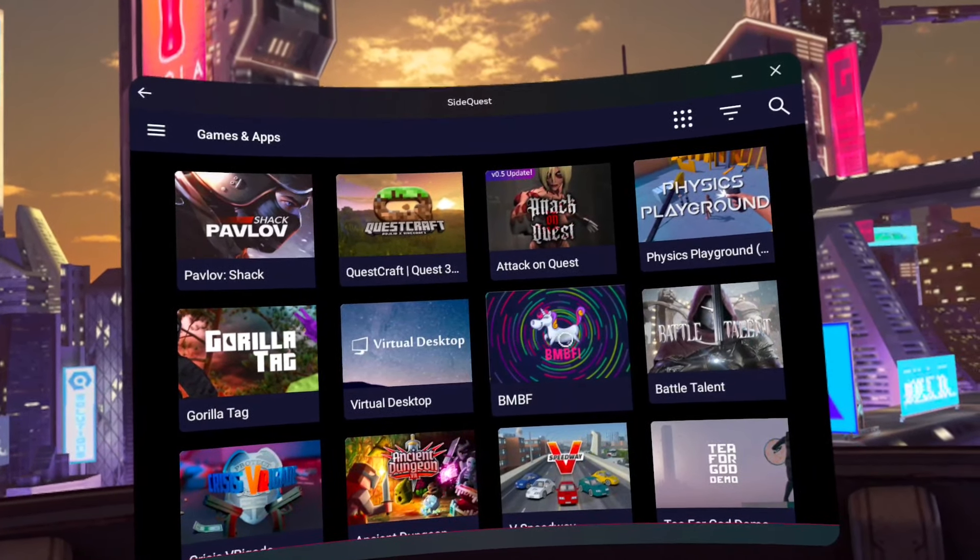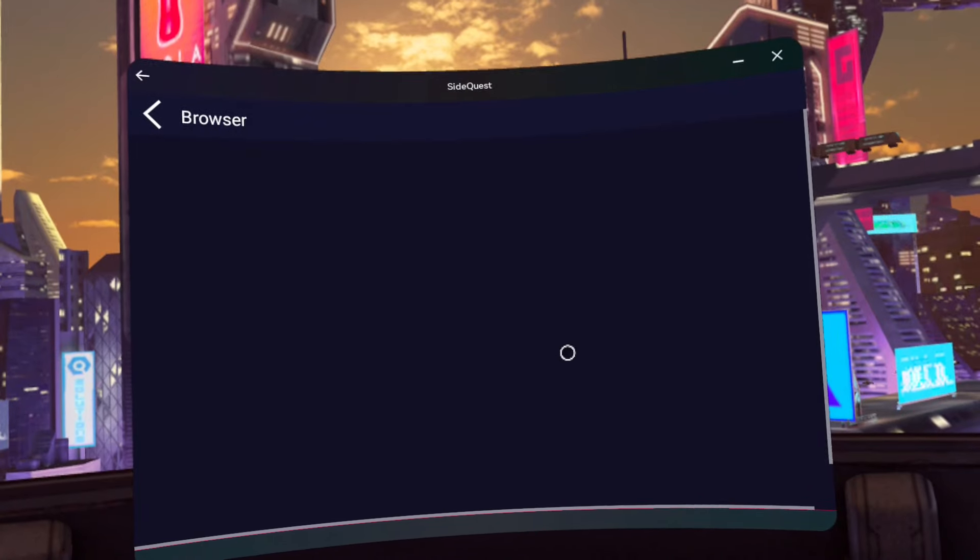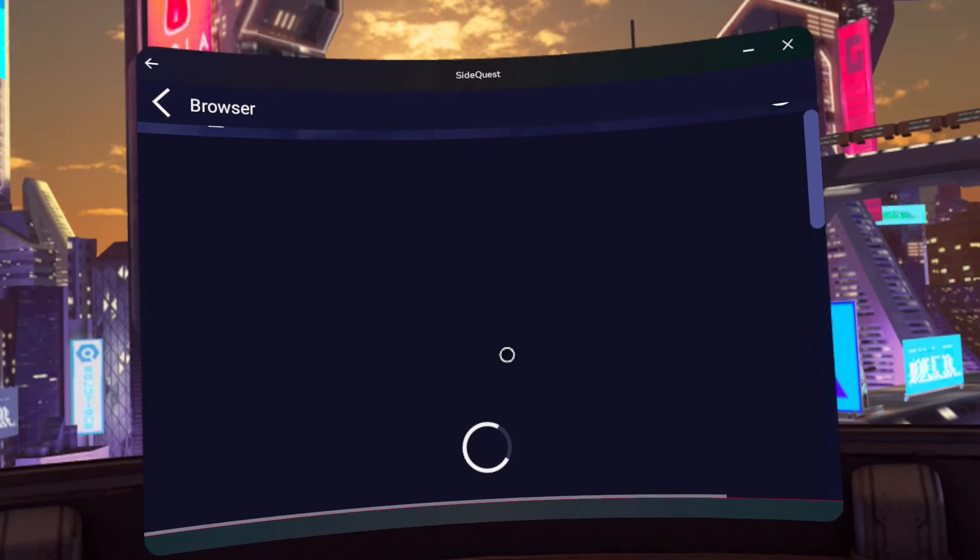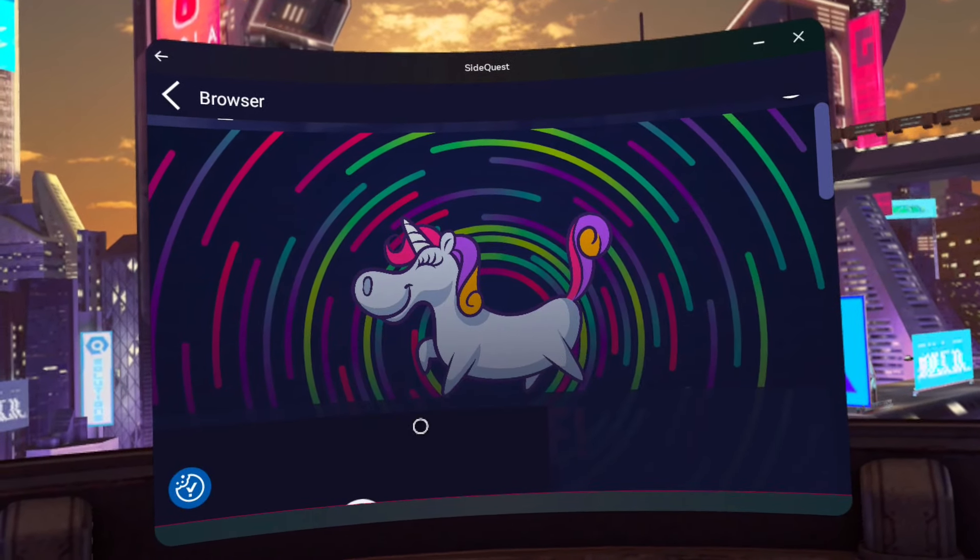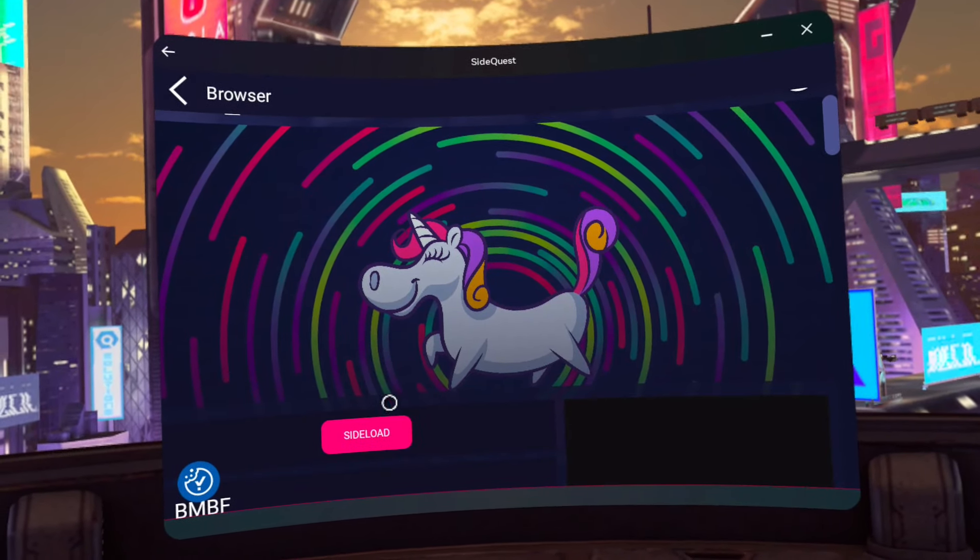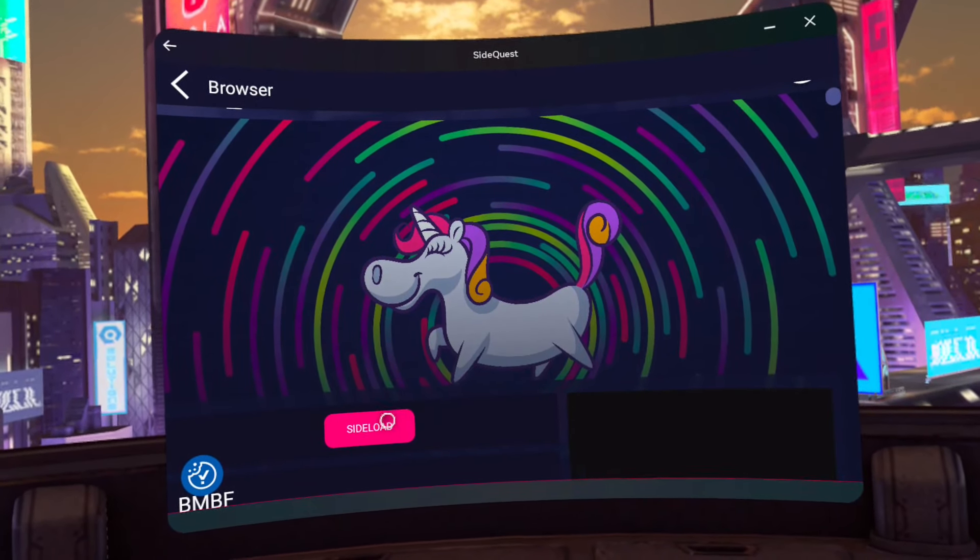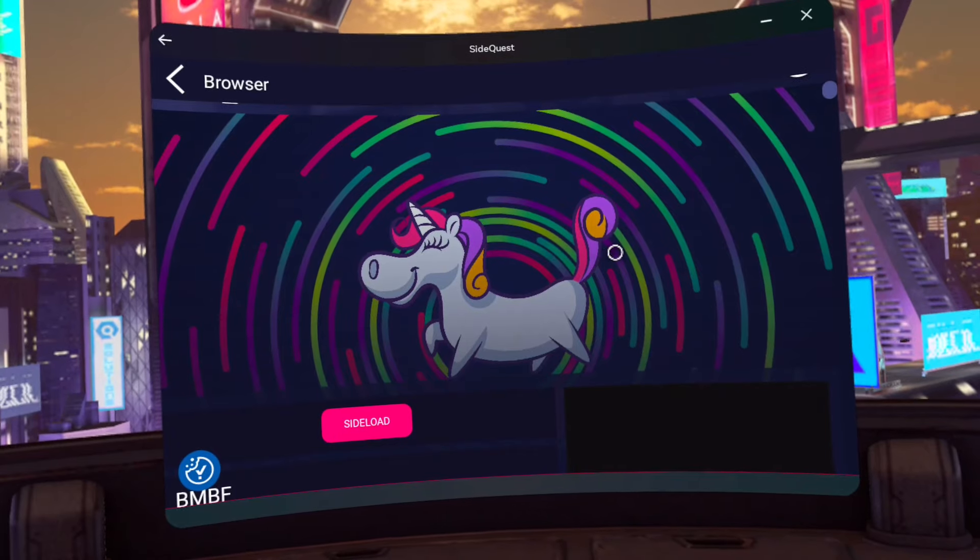Go to SideQuest through unknown sources in the app library. Search and download BMBF. Be sure to update when prompted.